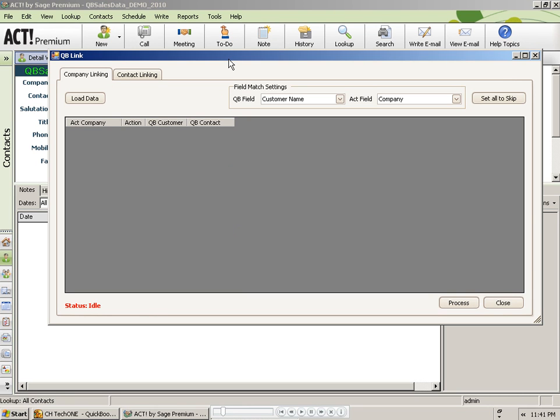Note that you can link records at both the company and contact level in ACT. So if you use company records in your ACT database, you can have the sales total fields and QuickBooks transactions tabs appear on the company records in ACT. Let's assume in this case that I use both company and contact records in my ACT database.